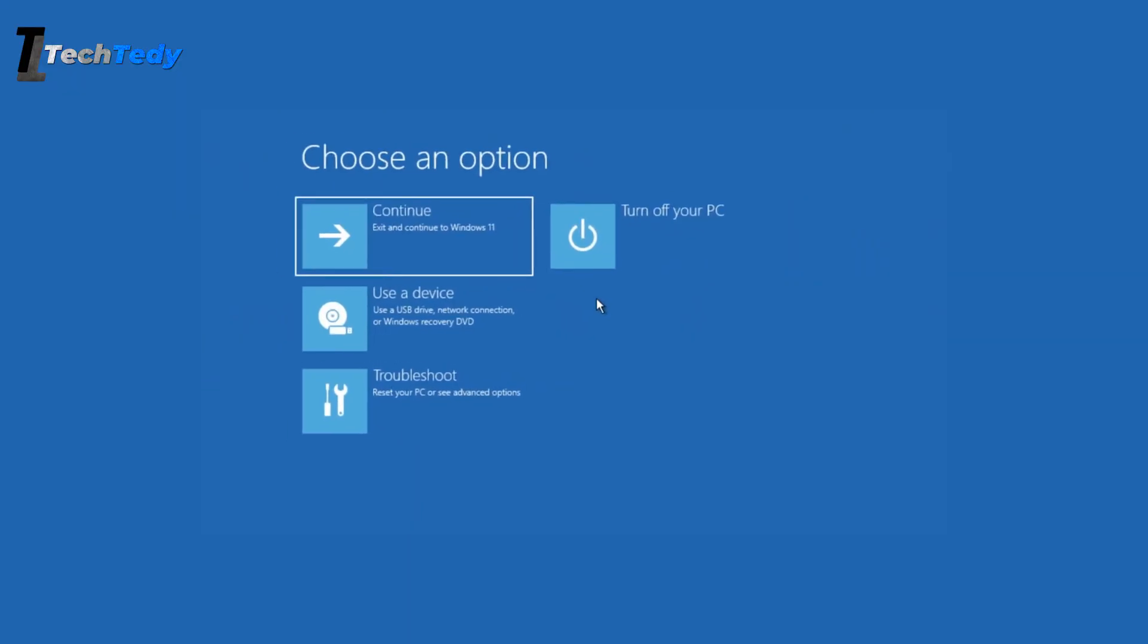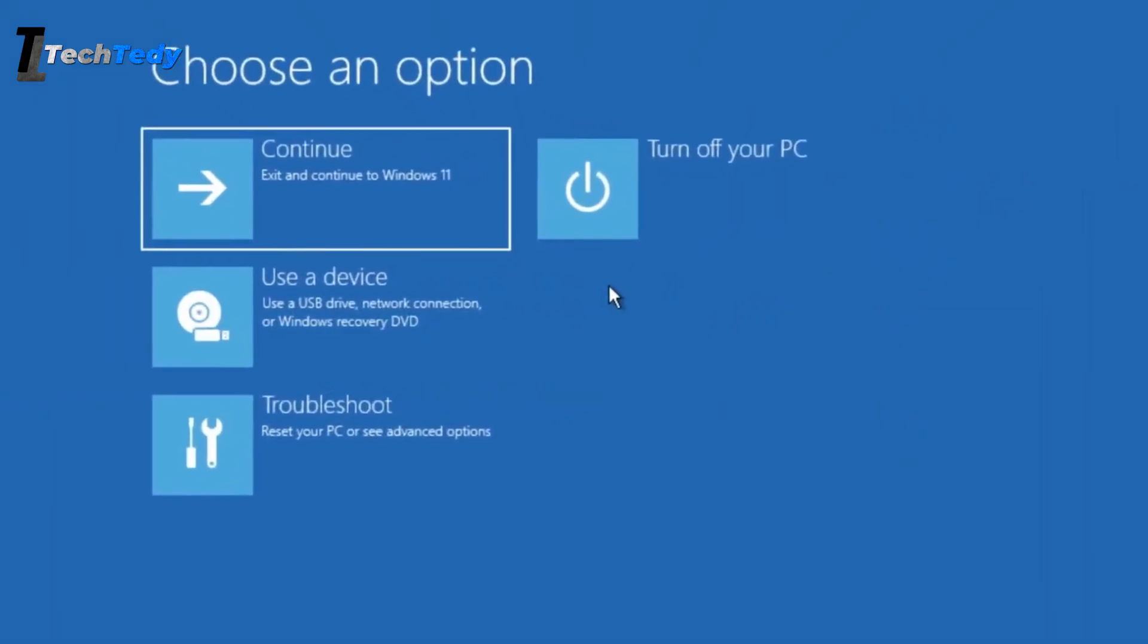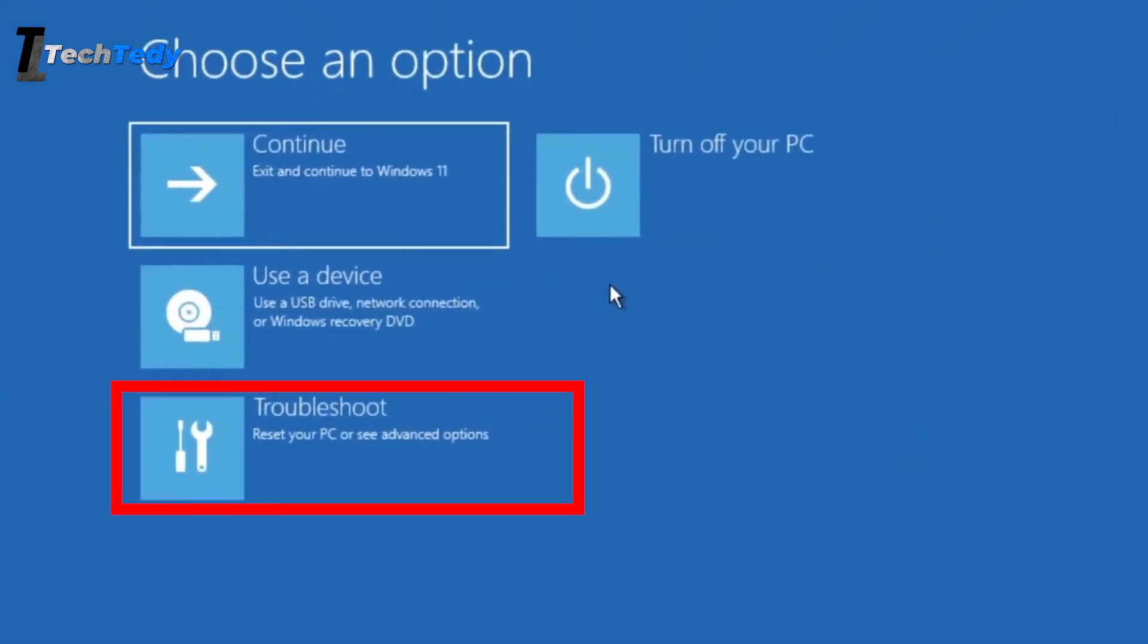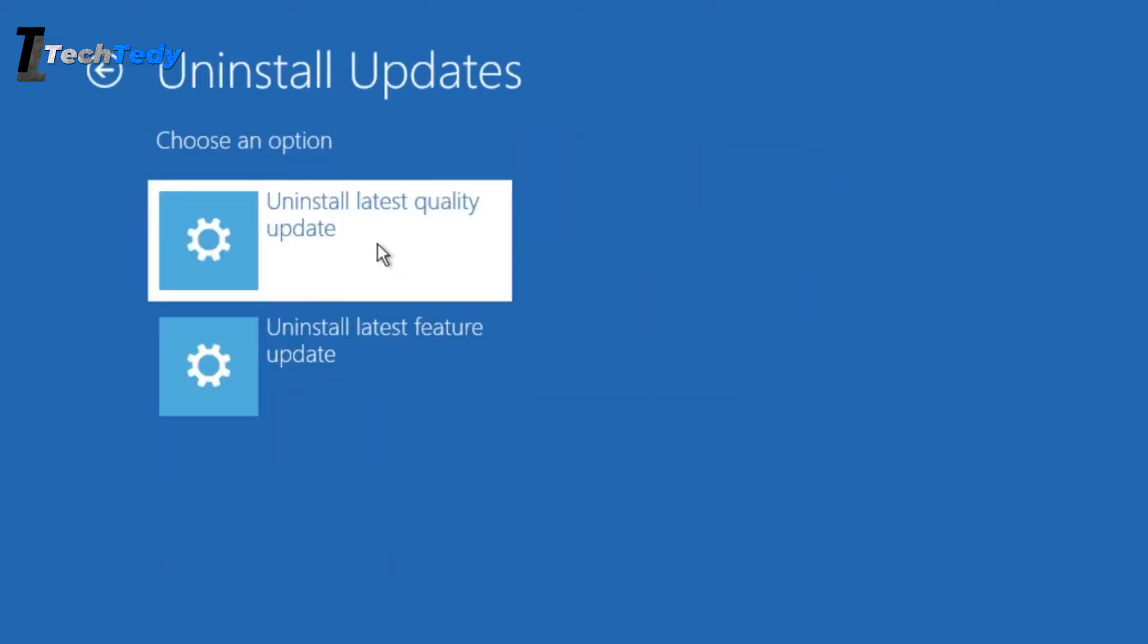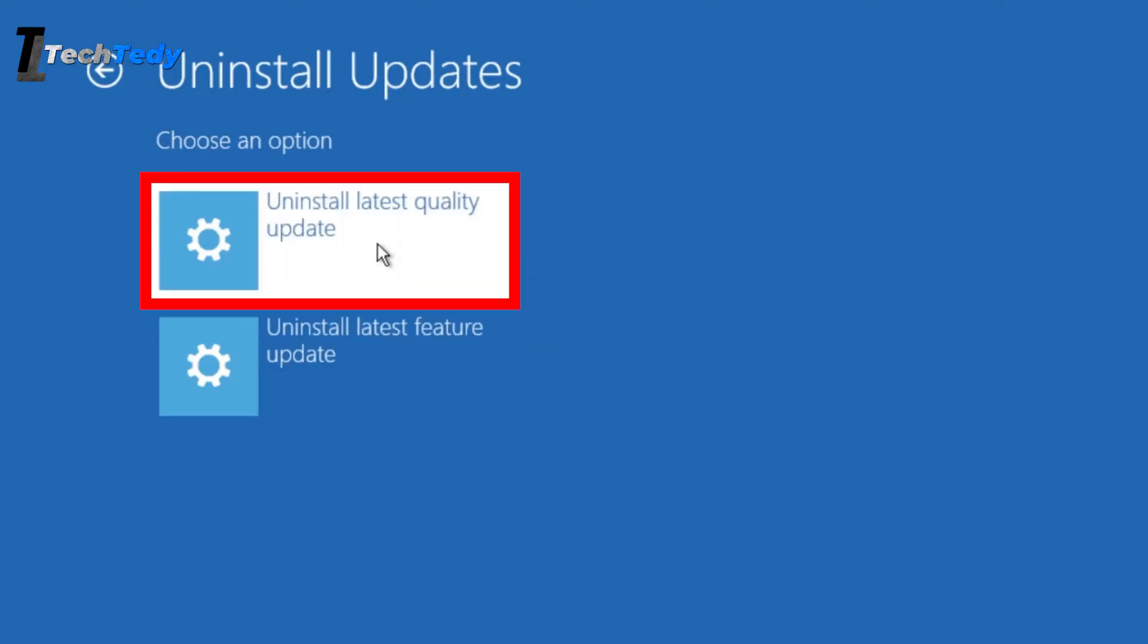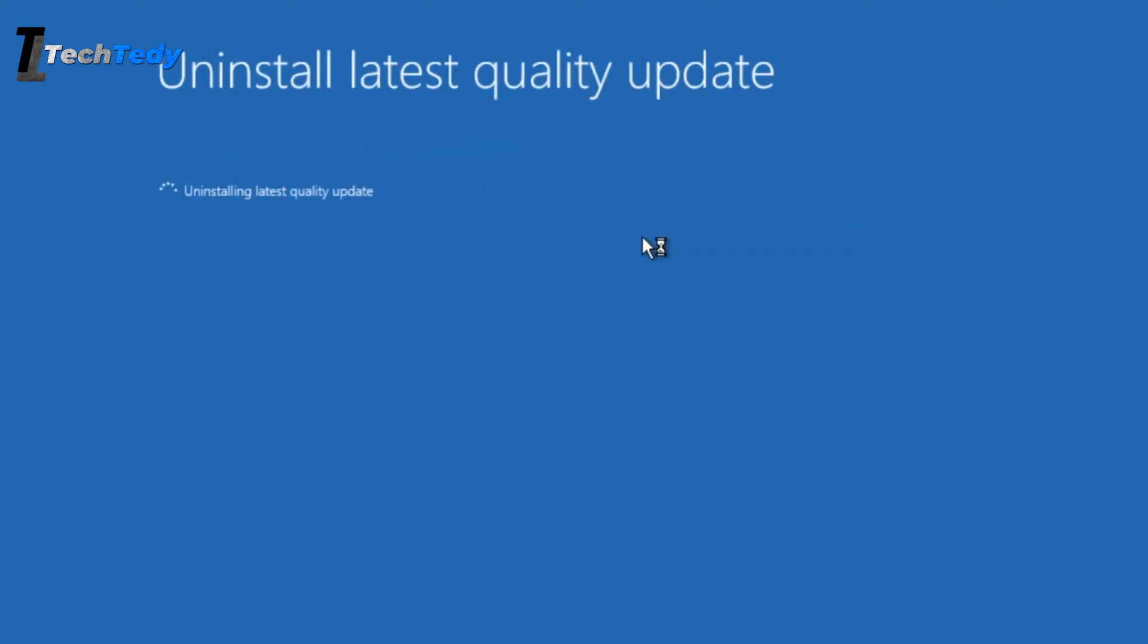Once you're in Safe Mode or back in the recovery menu, go to Troubleshoot, then Advanced Options, and click on Uninstall Updates. You'll see two options here - one to uninstall the latest quality update and another to uninstall the latest feature update. Start with the quality update, since that's usually the cause. Select it and let Windows remove that update. Once it's done, restart your computer and see if the black screen problem is gone.